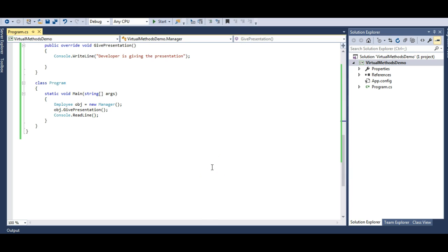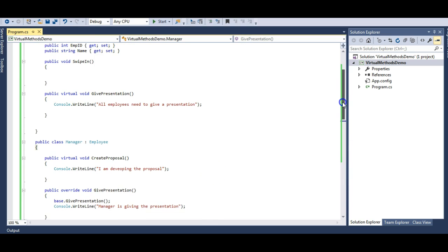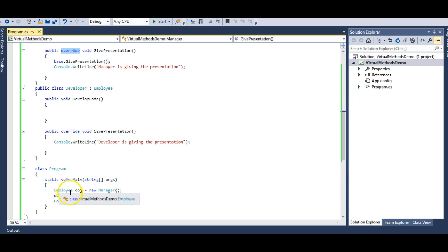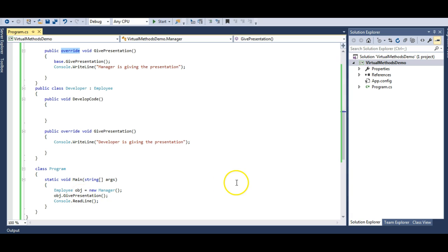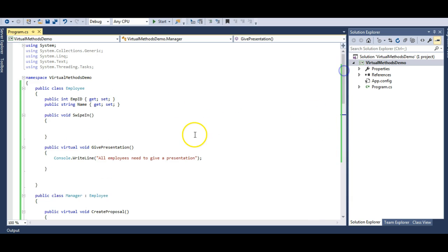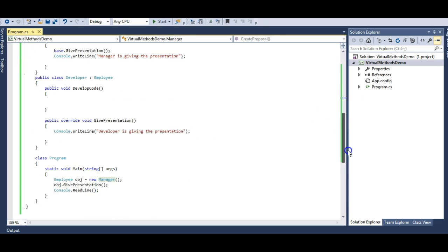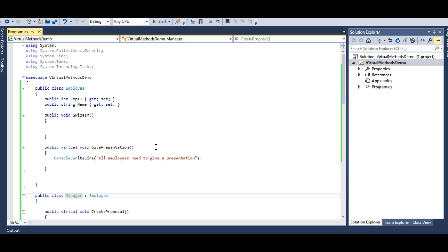The important points from this session: to override a method we need to use the virtual and override keywords. If a base class reference is pointing towards the derived class, it will call the derived class method. You can use the base keyword to call the base class method. These virtual methods also take part in runtime polymorphism, so in future videos when we learn about runtime polymorphism we will make use of virtual methods.